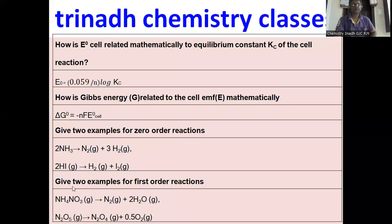Give two examples for first order reactions: ammonium nitrate gas gives rise to N2 gas plus 2H2O. Then, N2O5 gas gives rise to N2O4 plus oxygen.